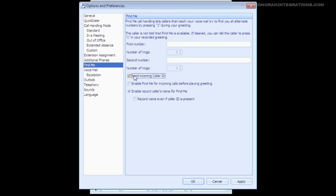If you are not able to use this feature, the ShoreTel system will still read you the caller's number upon answering the call.